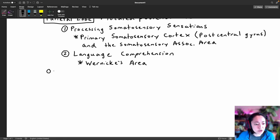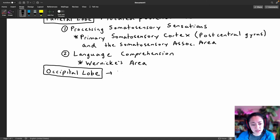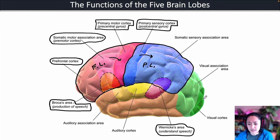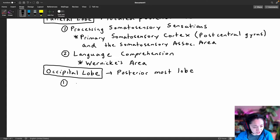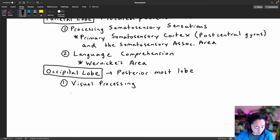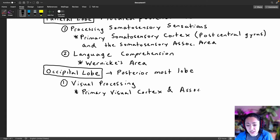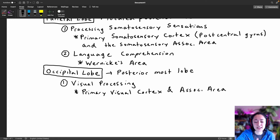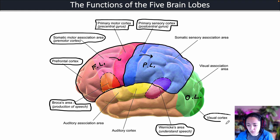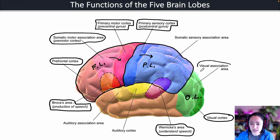Next is the occipital lobe, highlighted in green at the back of the brain. The occipital lobe has one primary function: visual processing. Nerve signals from our eyes travel to the back of the brain, first to the primary visual cortex, which then sends signals to its adjacent association area.